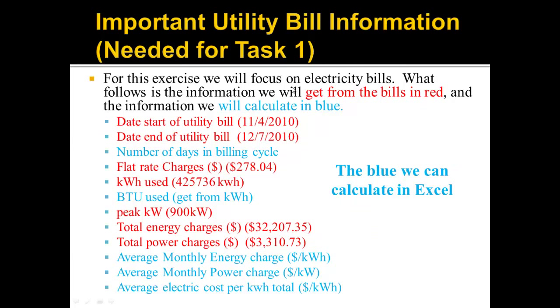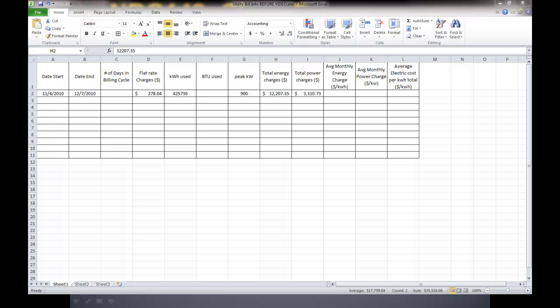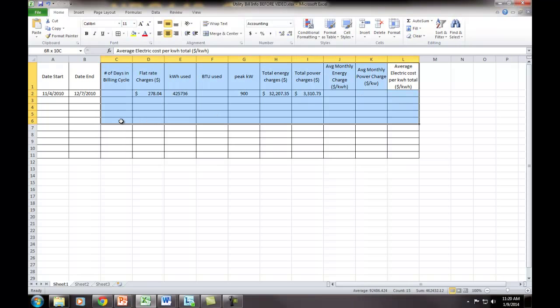And we're done with all the red items. The blue items we're going to calculate in Excel. Here is an Excel spreadsheet with all our data put in. Let me make it a little bigger so it's easier to see.